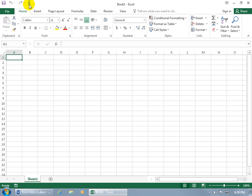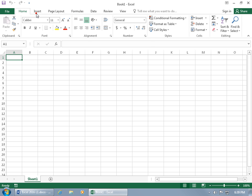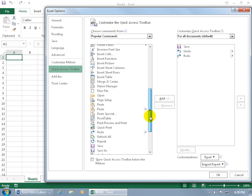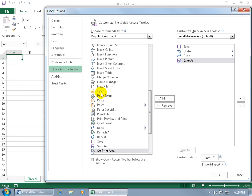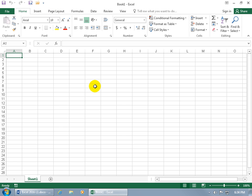Now we're back to where we started. I just need to re-add a few commands: right-click, Customize Quick Access Toolbar, scroll down to Save As and Open, click OK — and we're back to where we started.